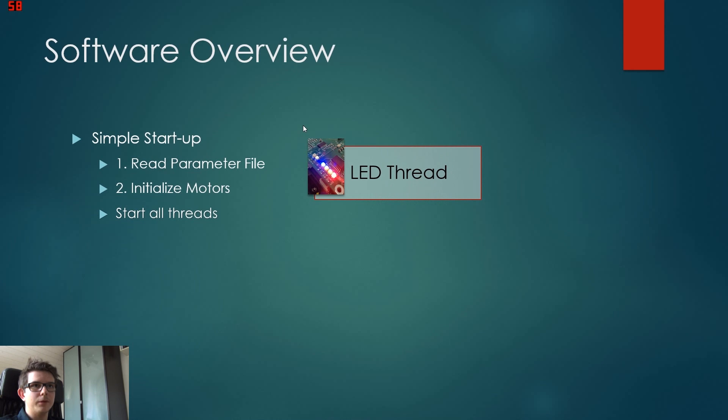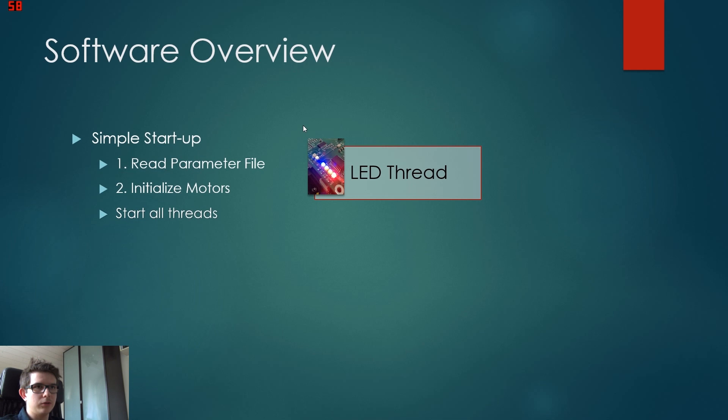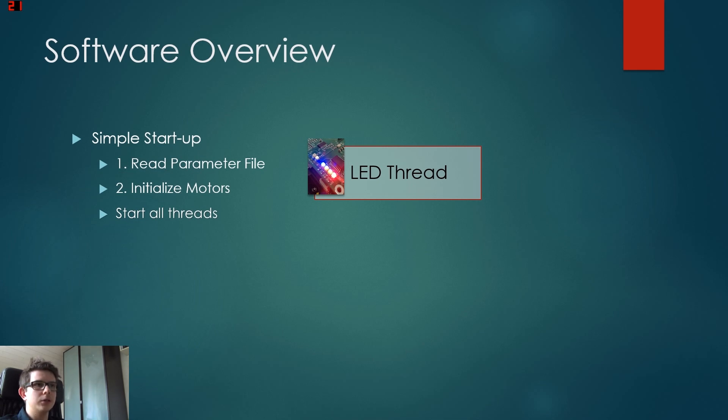After the motors are initialized, we start all threads. The thread is like a similar program that runs simultaneously to the main program. So there's still our main program running, but now there is this thread, the LED thread.